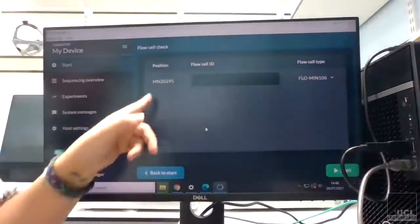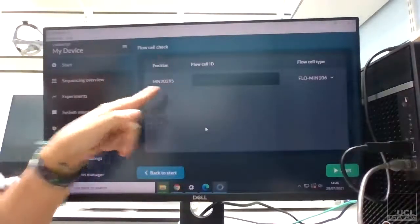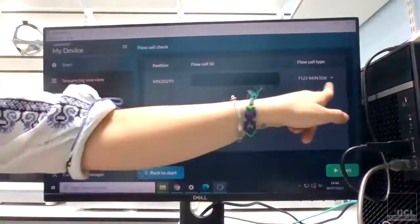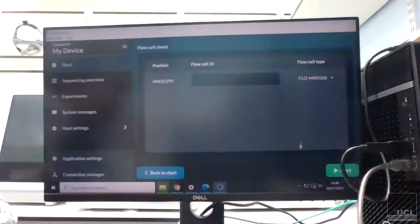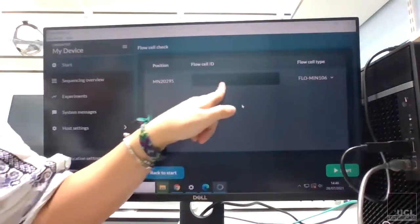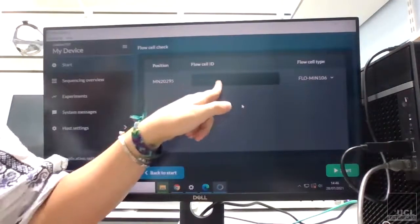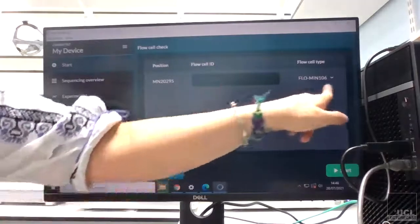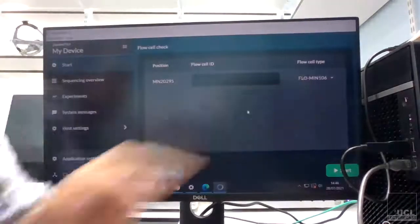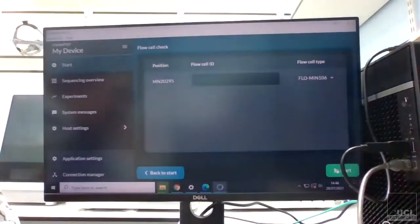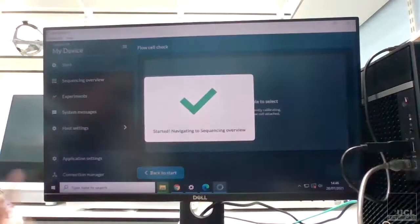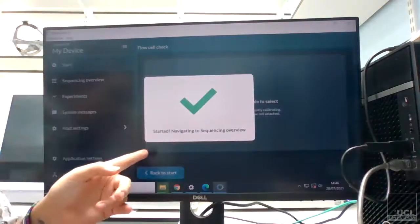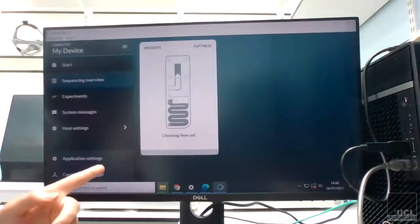And this brings up the MinION and also the flow cell that I've got in the MinION. So that's the flow cell ID there, so that's the number on the flow cell and that's the type of flow cell. And if I just go down to Start, it should hopefully do that and then say navigating back.